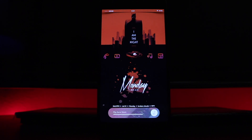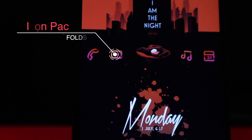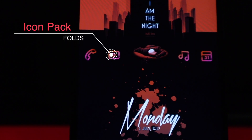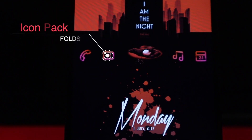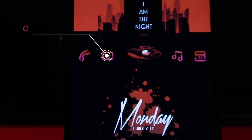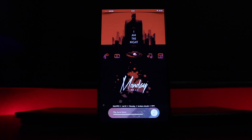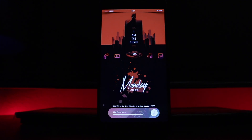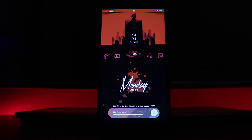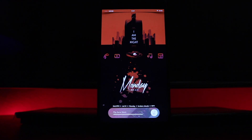Underneath the wallpaper I have four custom icons. These came from an icon pack called Folds — I'll leave all the links down below in the description so you can download them. I picked this icon pack because it's very vibrant and has a lot of icons to choose from. I went with a red-themed icon pack since the whole theme is actually red.